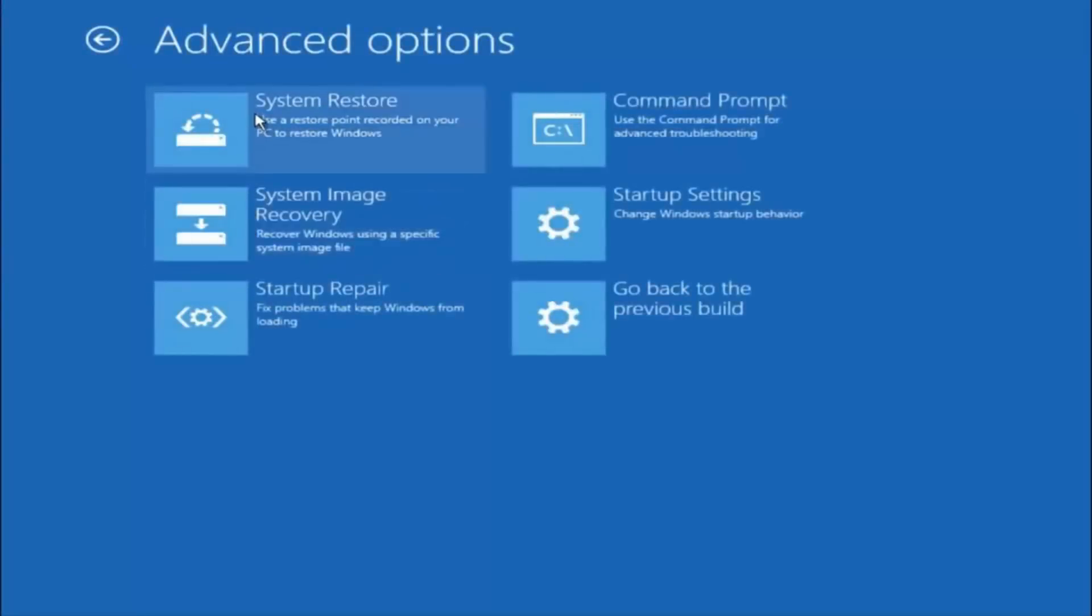Now there is a few different methods we are going to go through in this tutorial. The first one will be to select system restore, should be the top left item there.